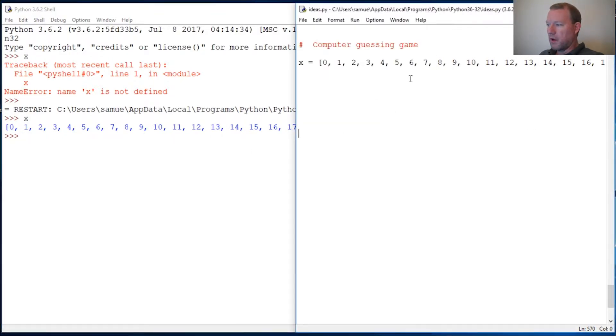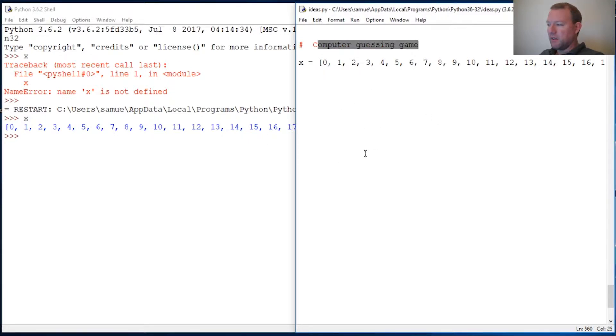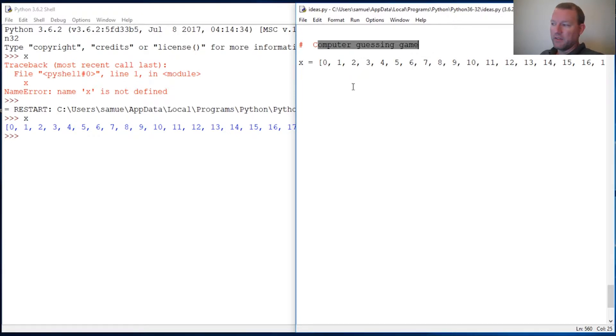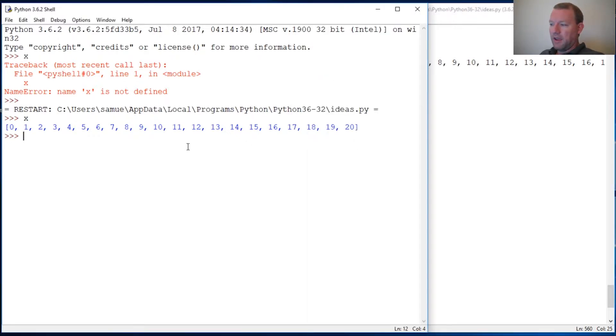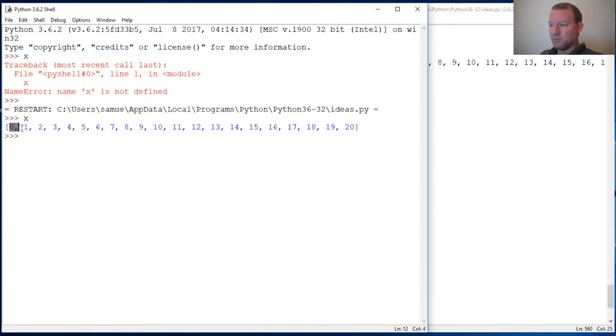We're going to do a game where we're actually going to have the computer do the guessing. It's going to prompt us to think of a number, then it's going to start guessing. We're going to tie this into something called bisection search, and what that technique is...